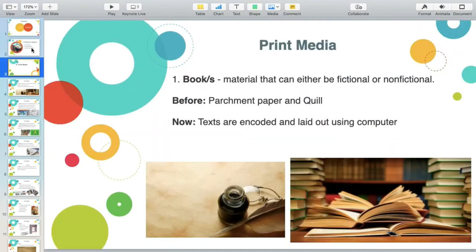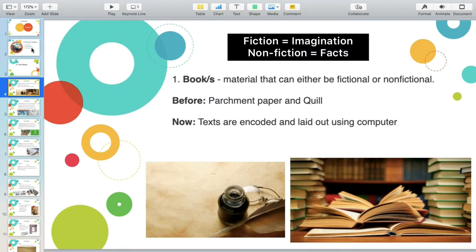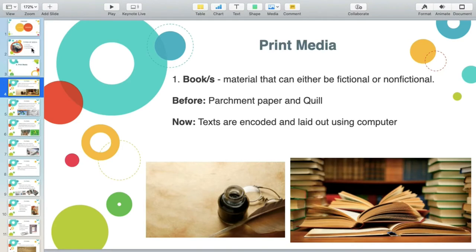Under print media, we have books. It can be fiction or non-fiction. When you say fictional, it's more of imaginative or creative writing. When you say non-fiction, it's the opposite — it should be based on factual data or factual events. So you need to be information literate. Before, we had parchment paper and quill. Examples of this are Noli Me Tangere, El Filibusterismo, and Mi Ultimo Adios of Dr. Jose Rizal.